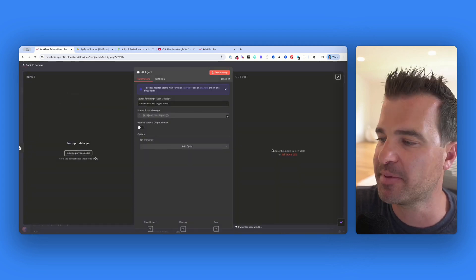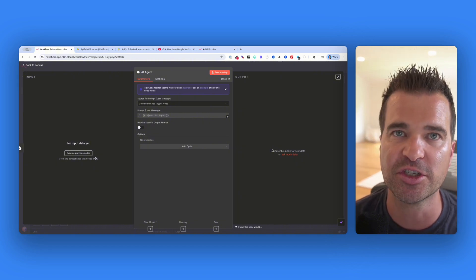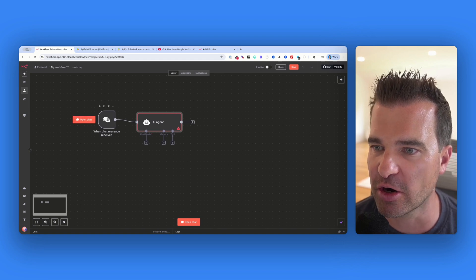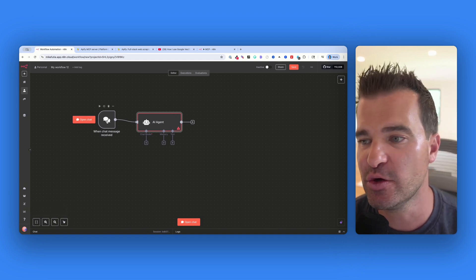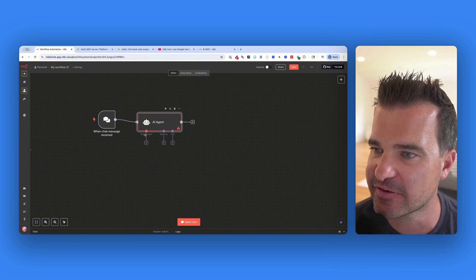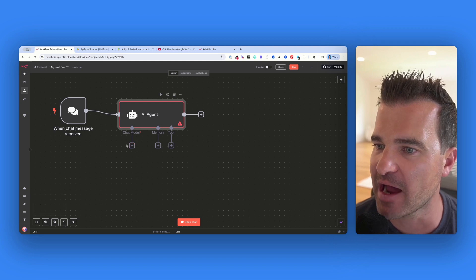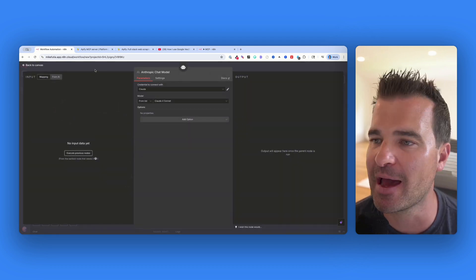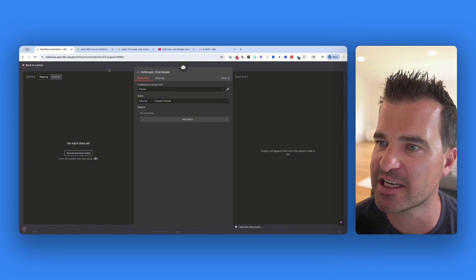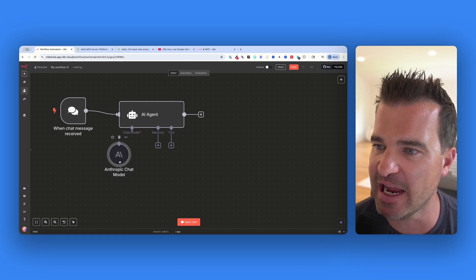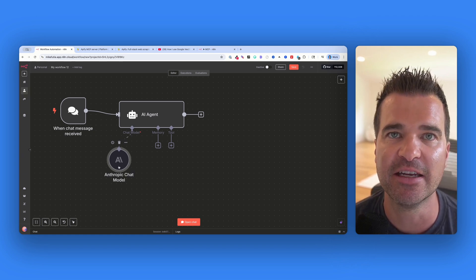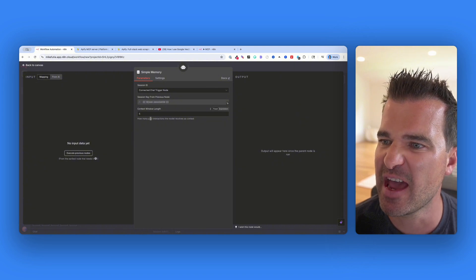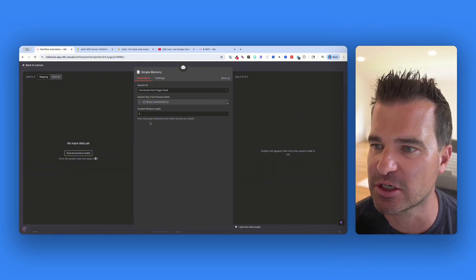We're going to set the system prompt up in just a second — it's incredibly important, telling the agent how to behave and what tools to use. For the chat model, I've been a big fan of using Anthropic models for AI agents. I'm going to use Anthropic, but you can use whatever model you want. I'm also going to give the agent some memory in case we want to chat over multiple conversations — I'll click simple memory and keep the context window at five past interactions.